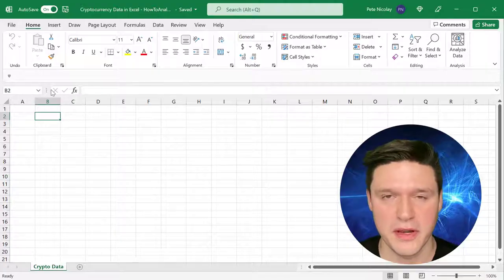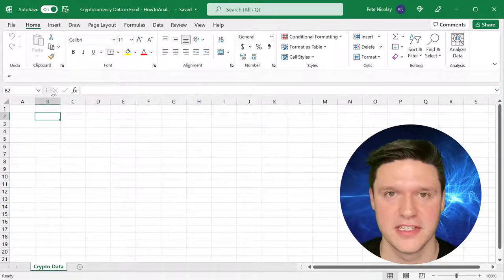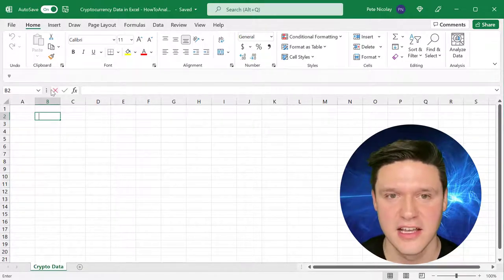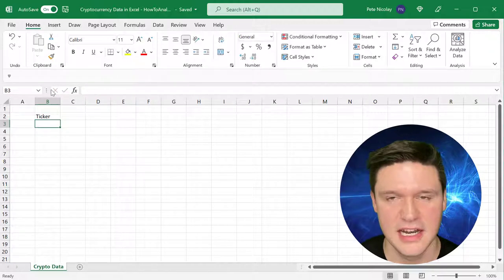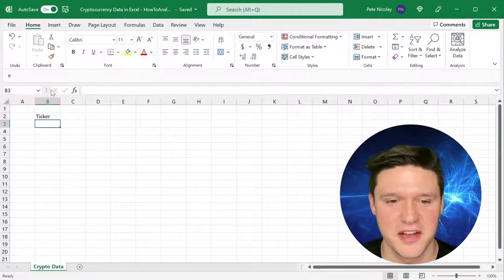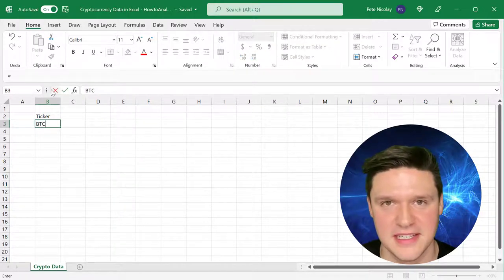To get started, we want to create a table of the cryptocurrency tickers that we want to track. So I'm going to start with ticker. Today we're going to look up Bitcoin, which trades under BTC.